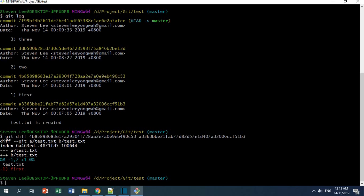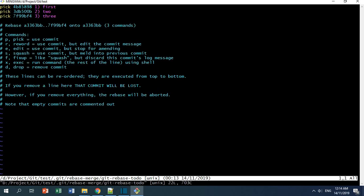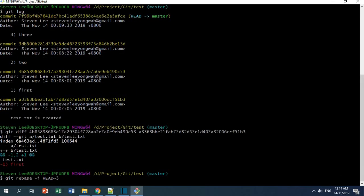Right now I'm going to edit the text file and also the commit message. I can do git rebase -i for the last three commits. An editor pops up, and I can type 'i' to insert, then choose the one I want to modify. I'm going to type 'edit' for the first commit and leave the rest as 'pick'. I press Escape, then colon wq to exit.